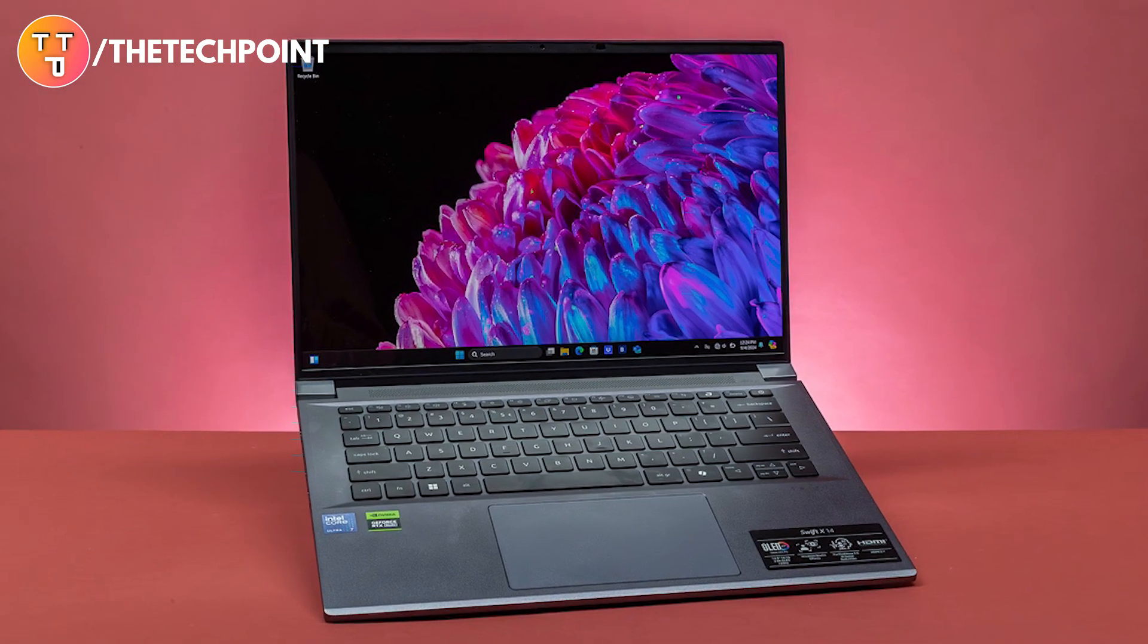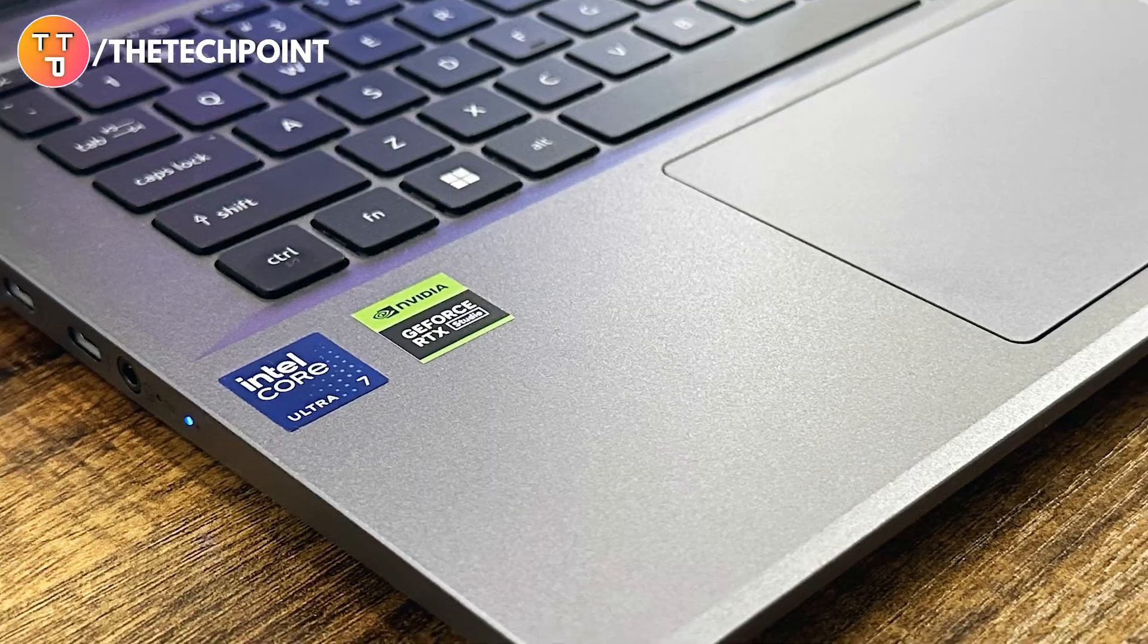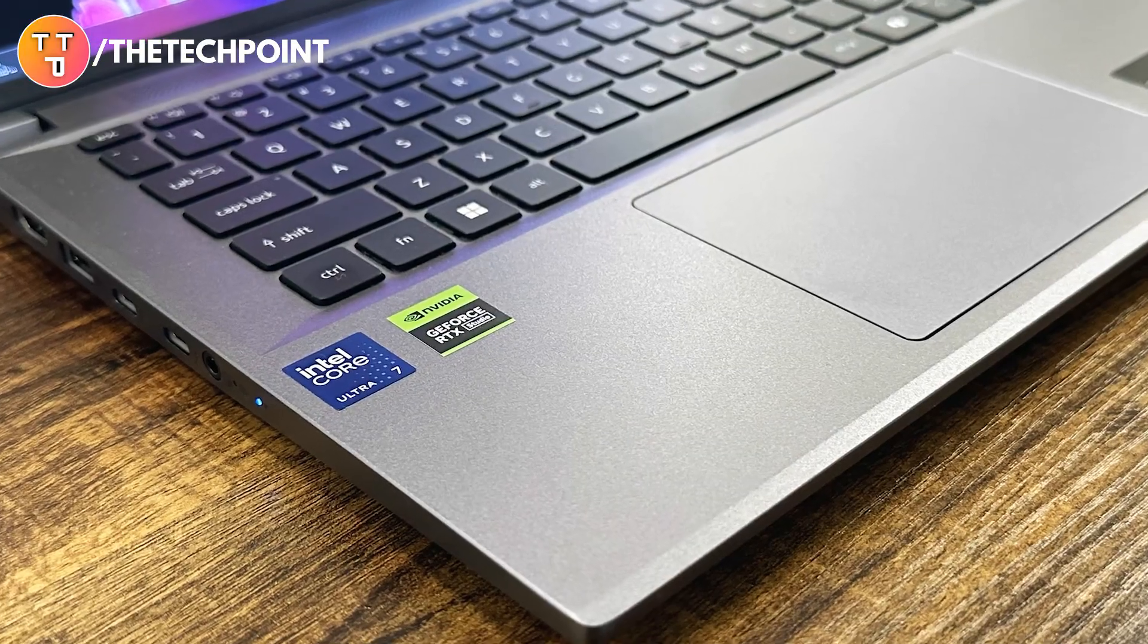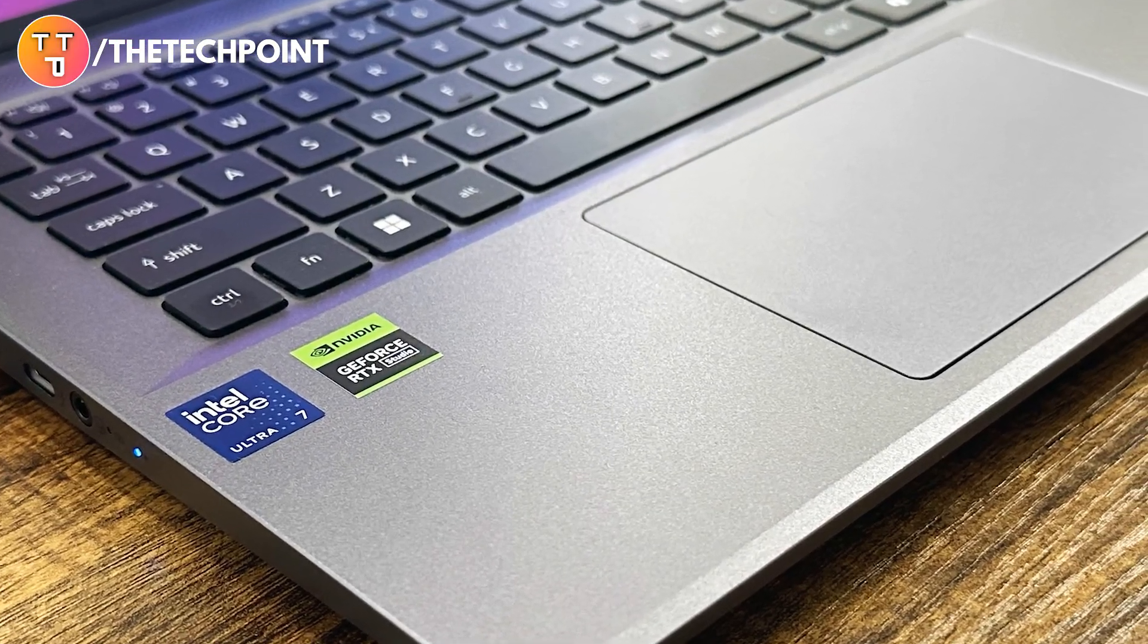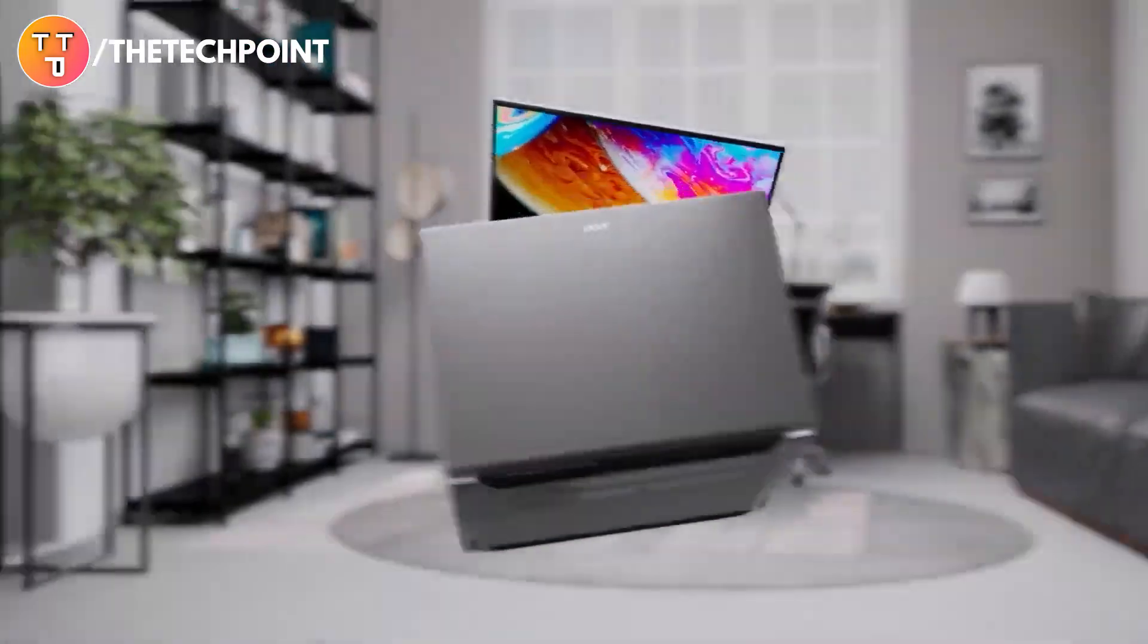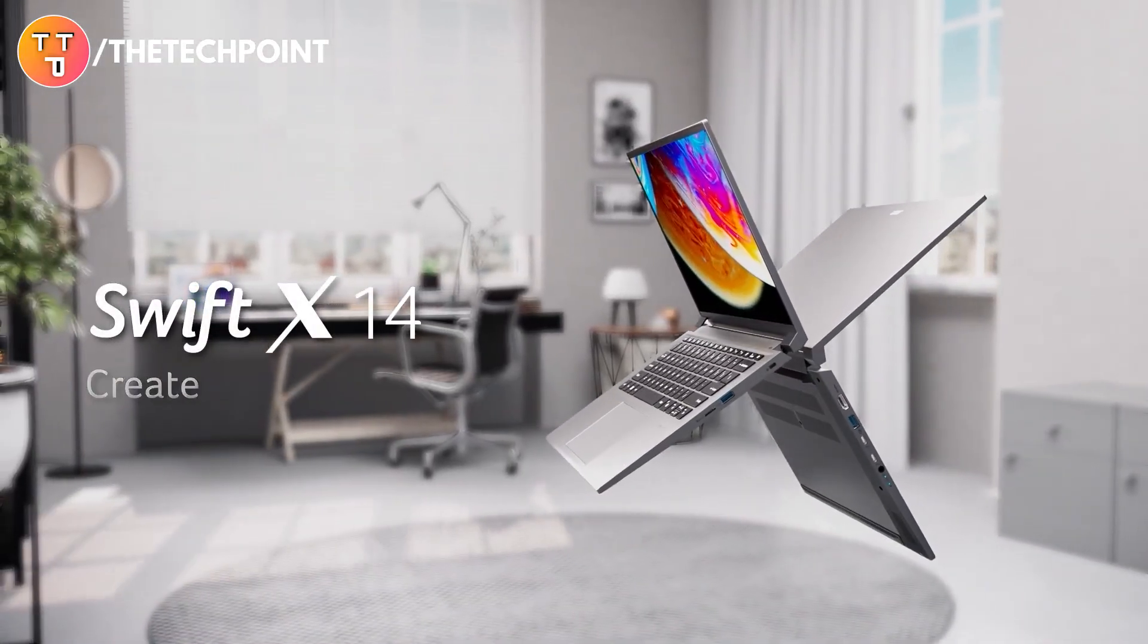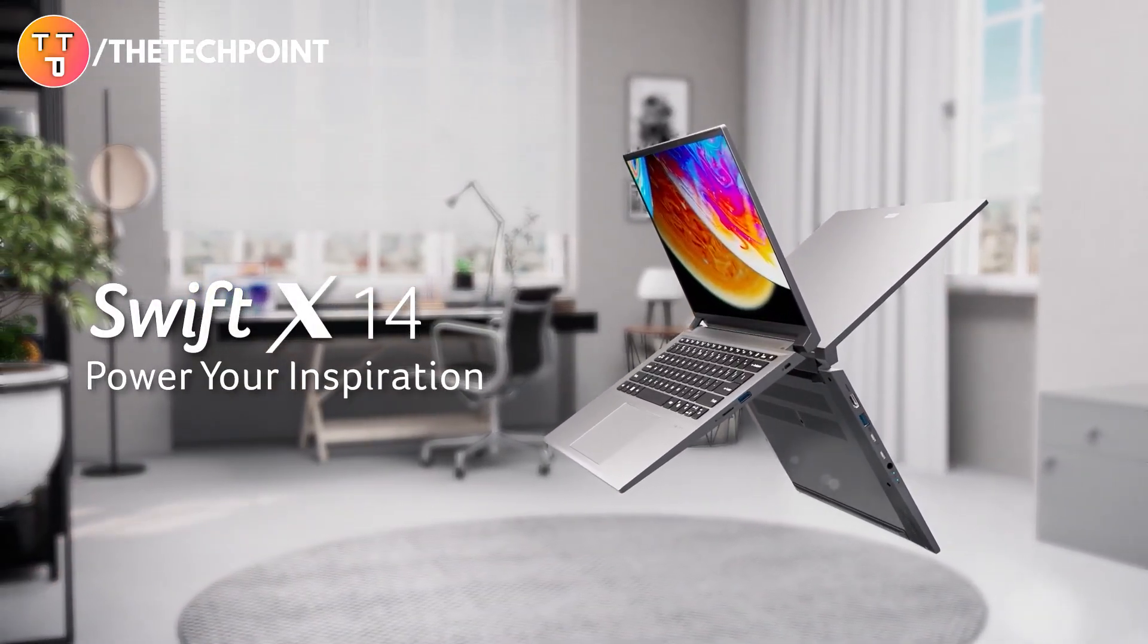If you're looking for a laptop that blends performance, portability, and AI readiness, the Acer Swift X14 deserves a serious look. If you want to check it out or grab one for yourself, hit the link in the description for the latest deals.